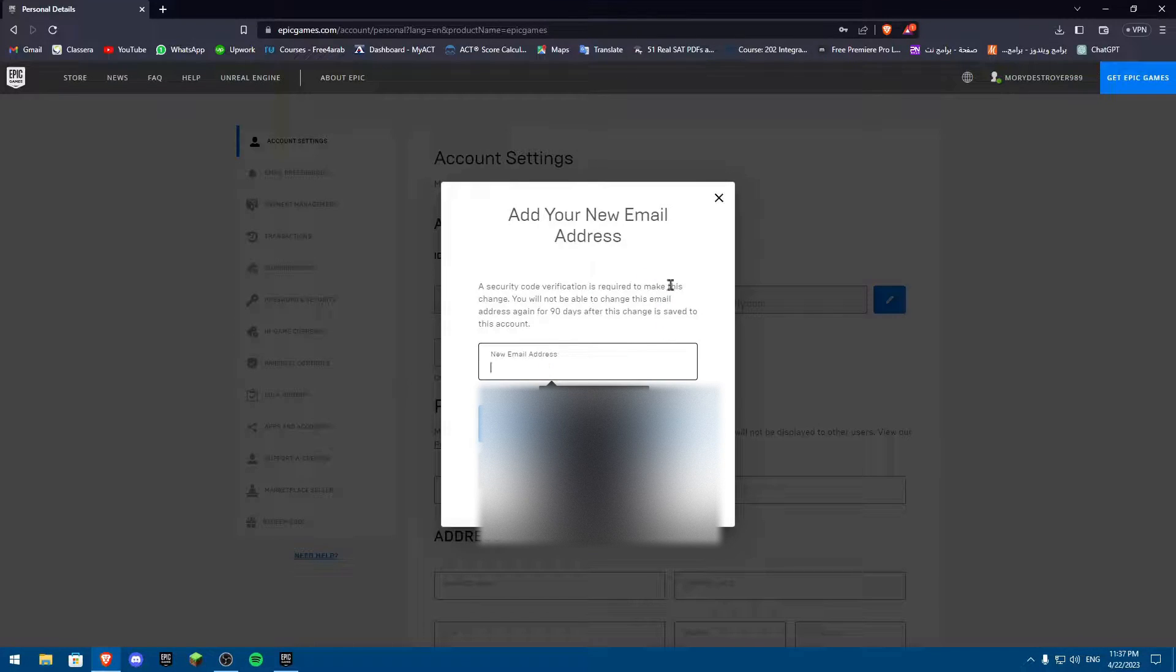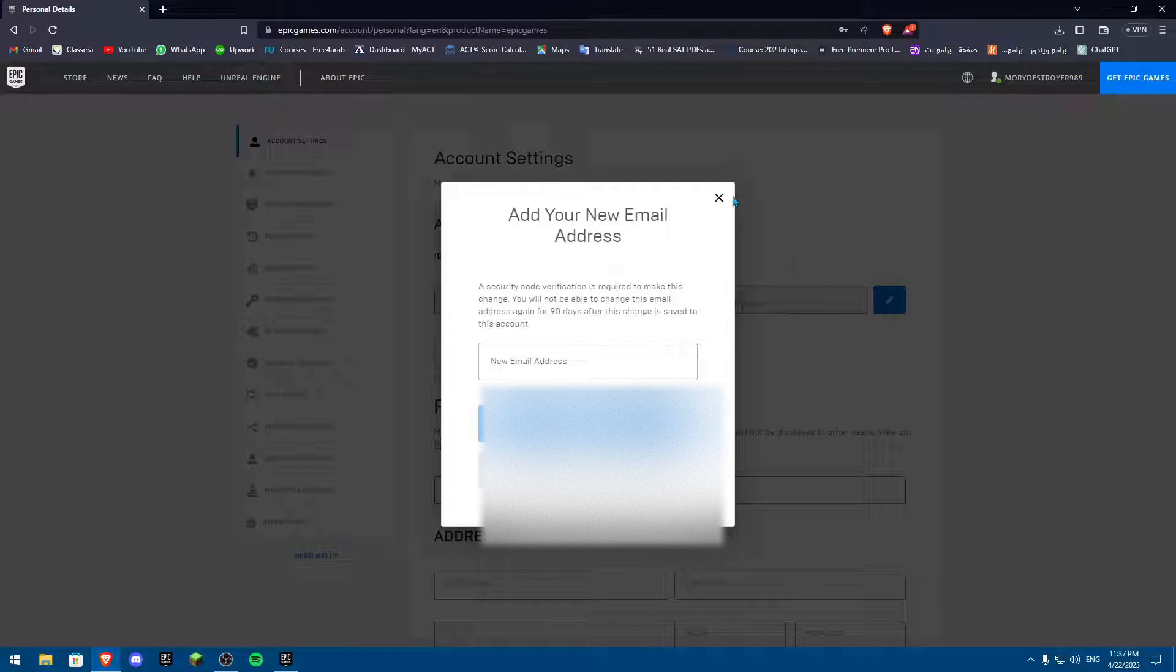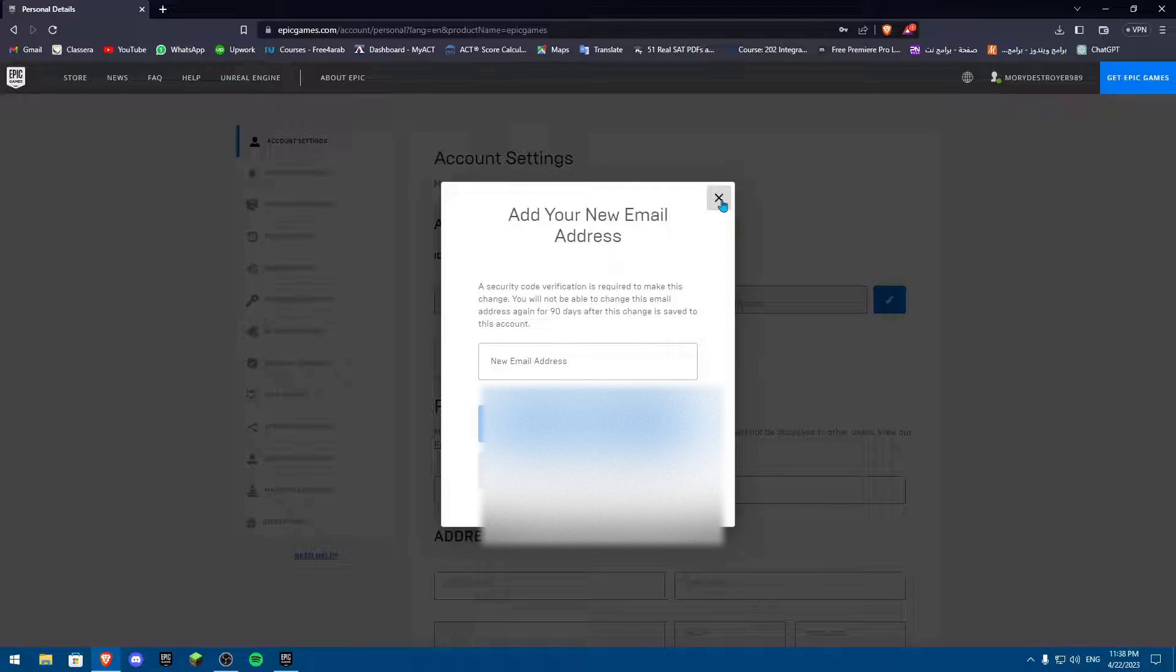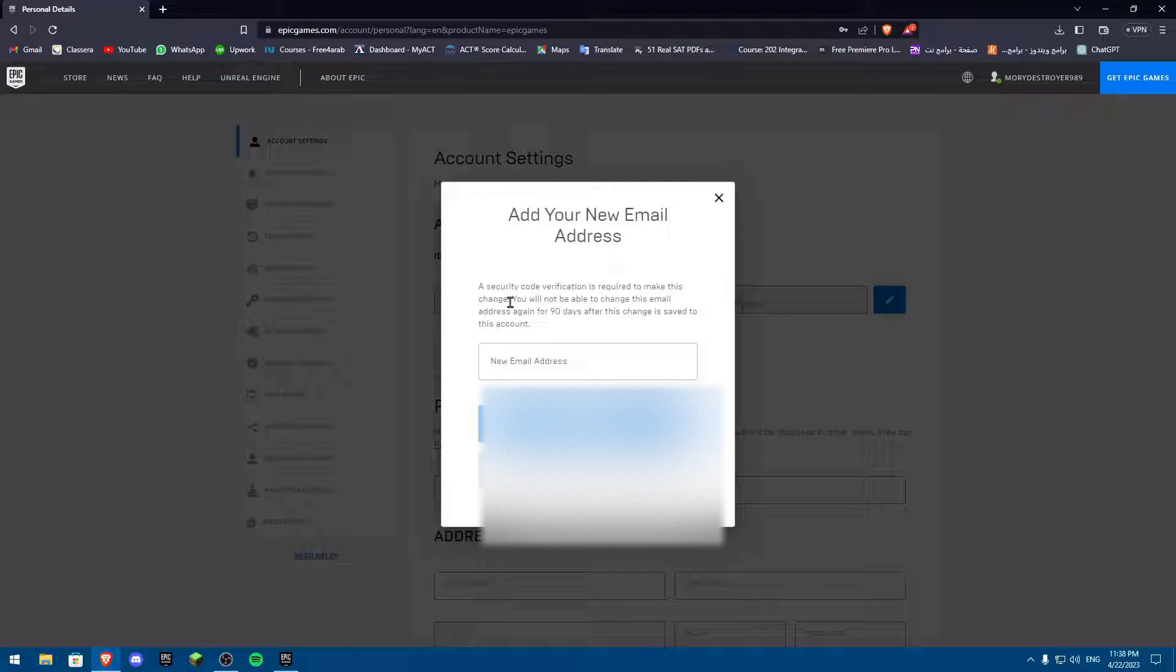If you change your email, you're going to verify your email. As you can see, critical verification is required to make this change. You'll not be able to change this email address again for 90 days. This change is saved to this account.